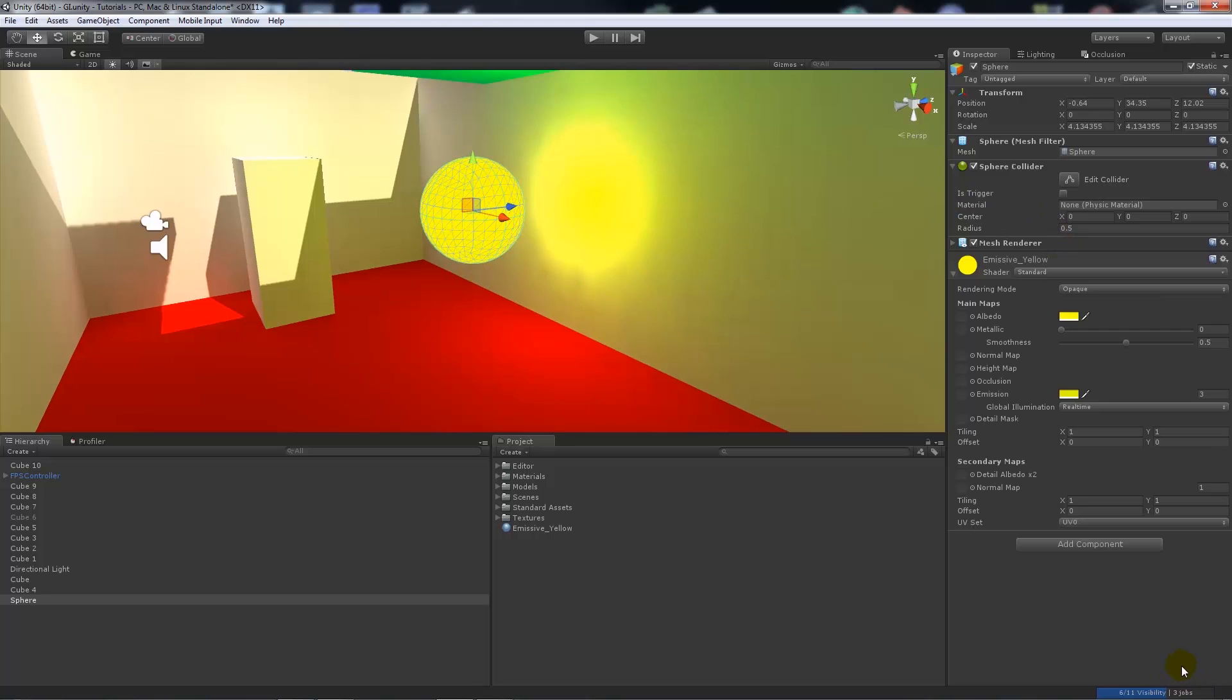And you'll notice that the object will then emit light, or its emission from itself, with the Unity 5 shader itself. Which is really good.